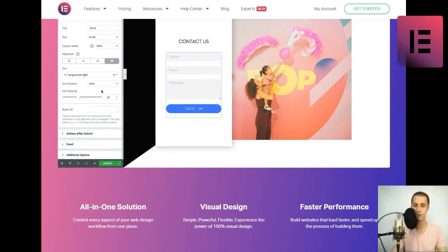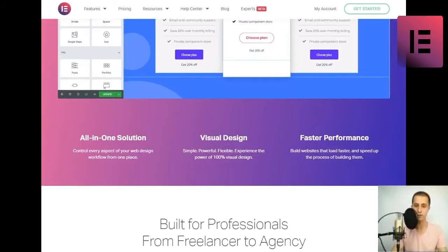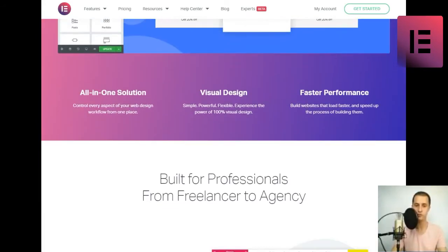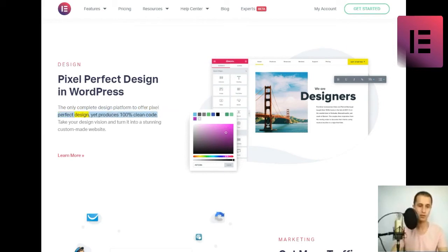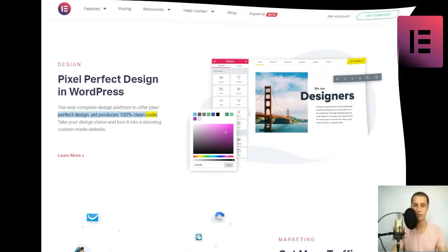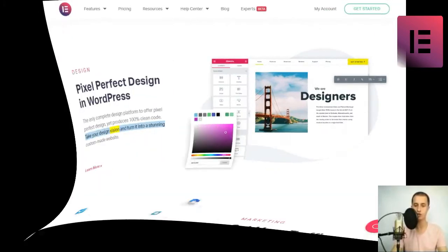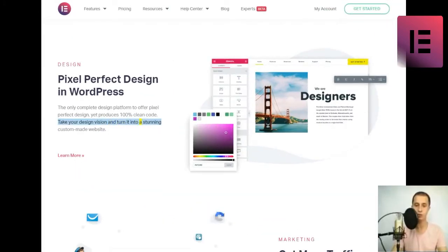Design. Pixel perfect design in WordPress. The only complete design platform to offer pixel perfect design, yet produces 100% clean code. Take your design vision and turn it into a stunning custom-made website. Learn more.